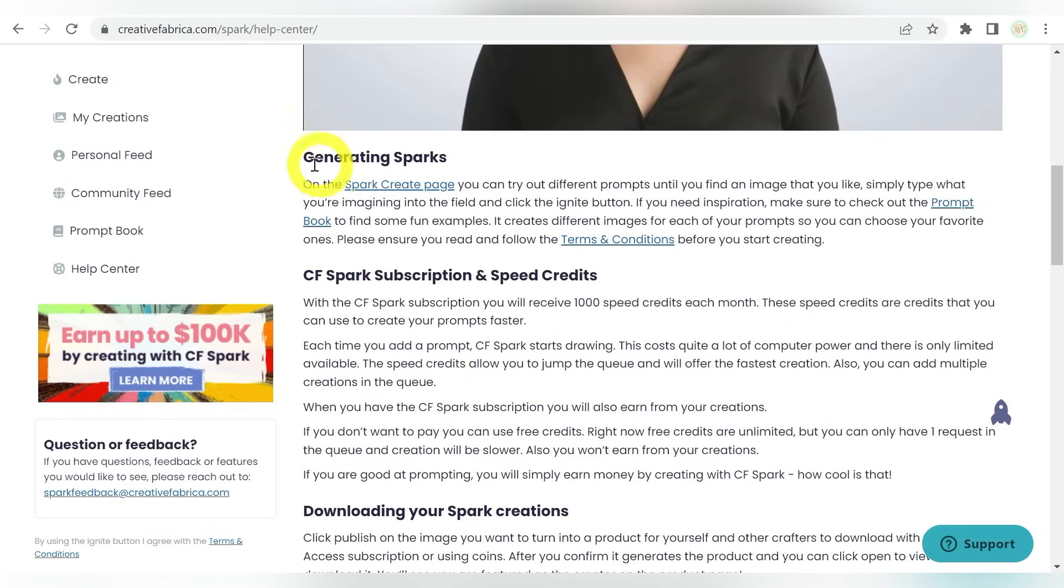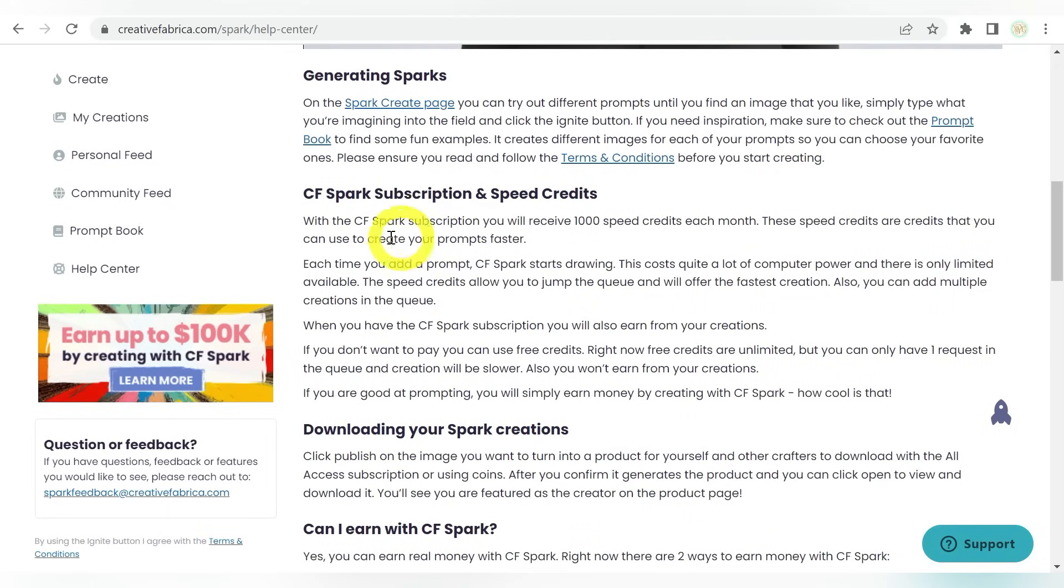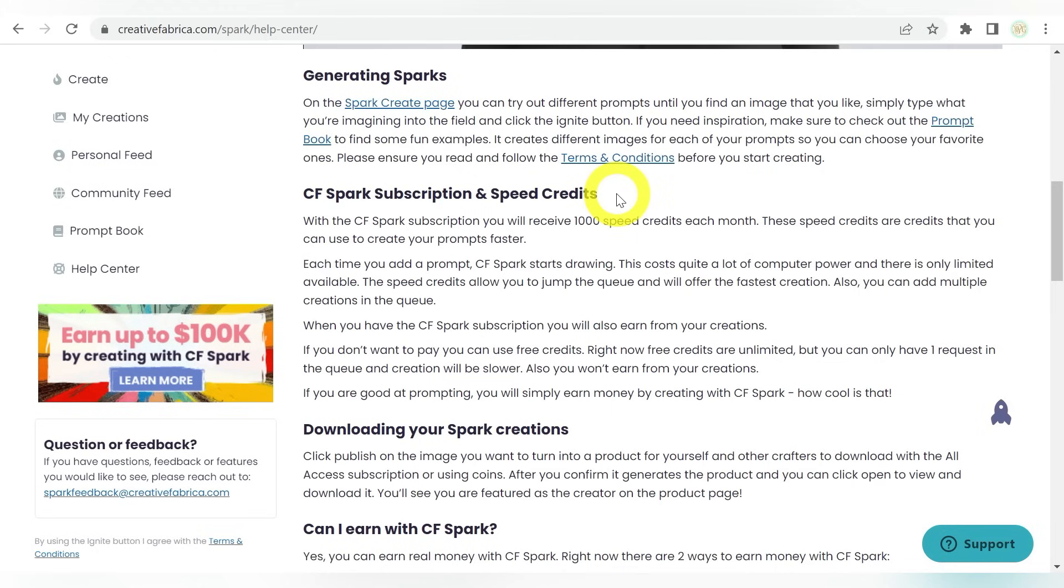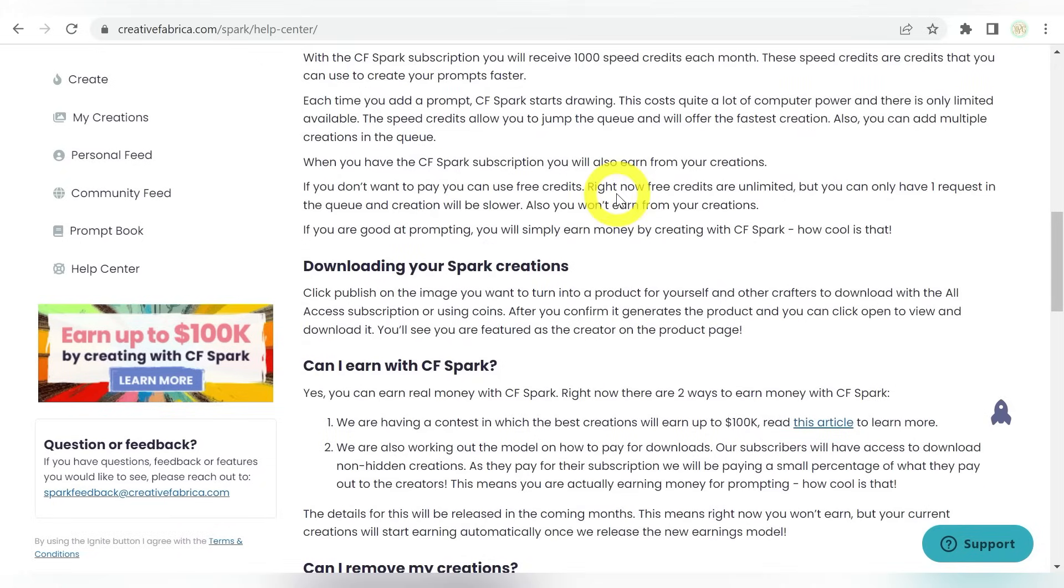And it basically gives you the overview on generating sparks. That's what it's called whenever you input your inspiration, and then get a response back. Those are sparks. I love that. I absolutely love that. Now, as I said, this is part of your all access subscription. Super duper amazing. I mean, like I said, if you don't need any more reasons to join the subscription. But basically, there is also an area for speed credits. So we'll talk a little bit more about that, but just know that that is an additional option if you need super duper fast responses, or maybe you are just creating a lot and those little incremental waiting periods add up to a lot of time for you.